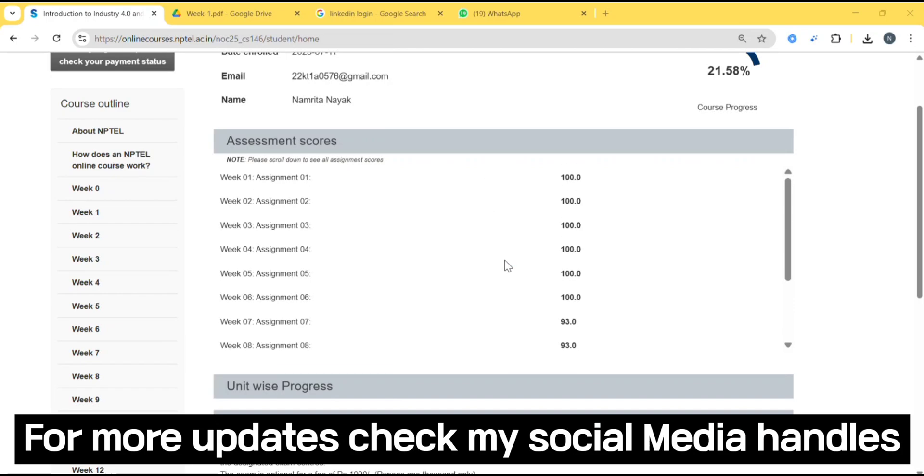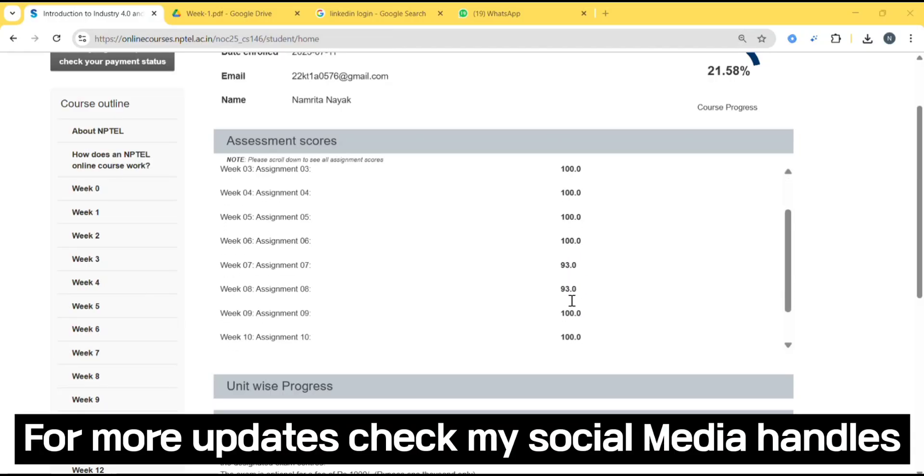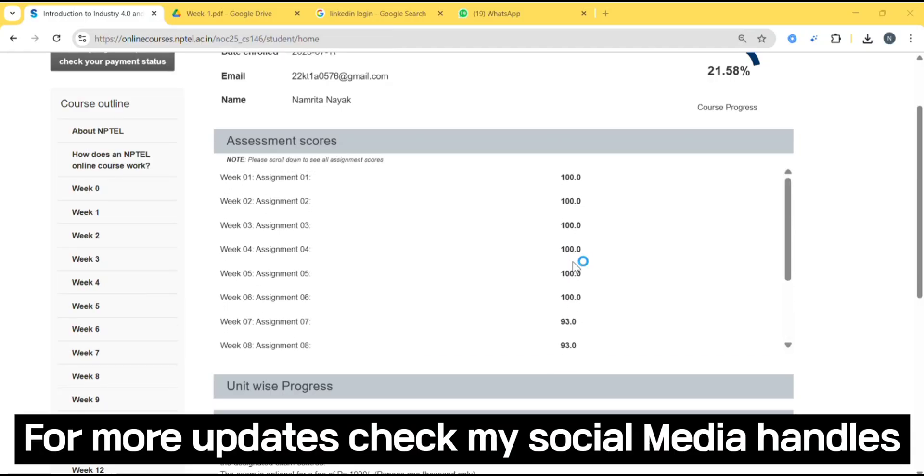In my case, they will select 8. They will select week 1, week 2, week 3, week 4, week 5, week 6, week 9 and week 10. They will select these and they will do average of it, and that average you need to get 25%. In assignment, you need to get 10 marks and in offline exam, that is proctor exam, you need to get 30 marks.